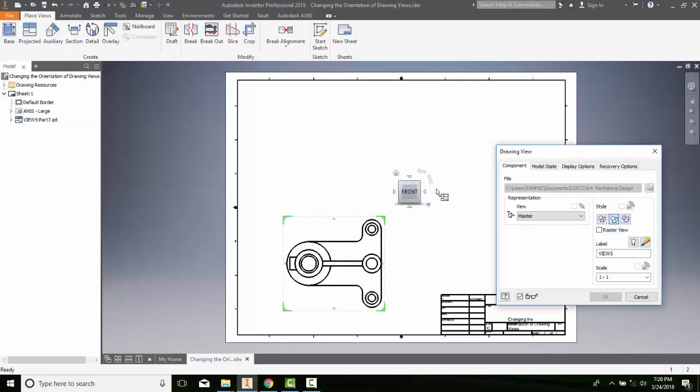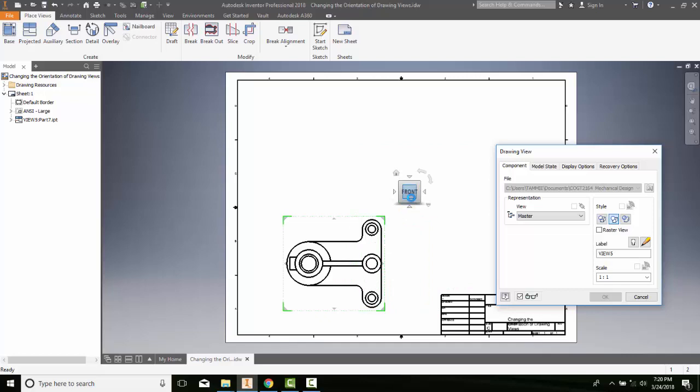You'll see that above my base view here I have a view cube and I'm probably thinking no this is not my front, this is my top view.